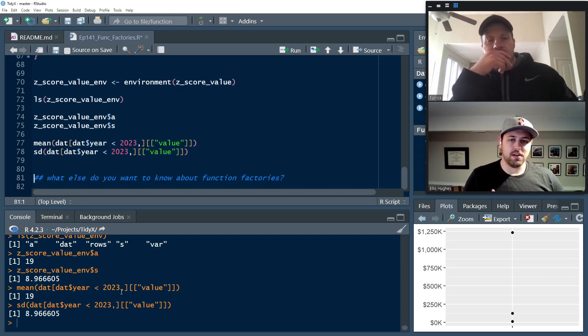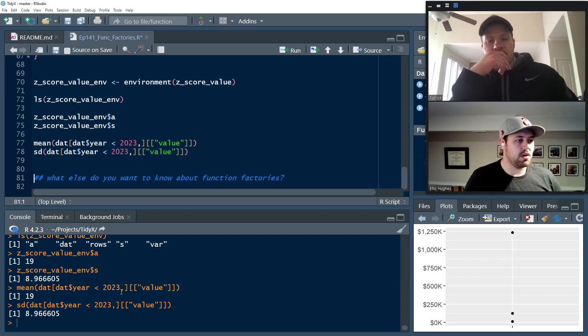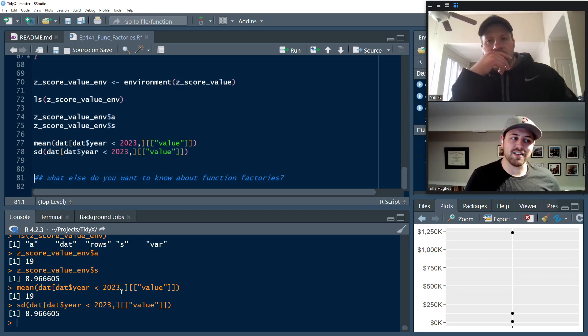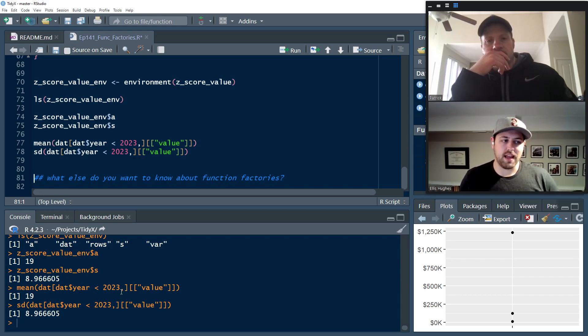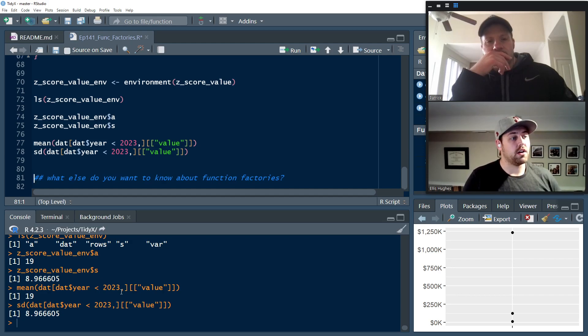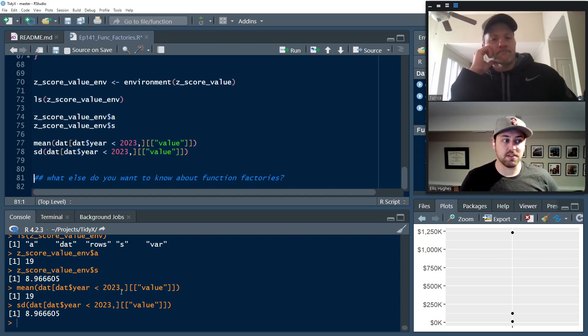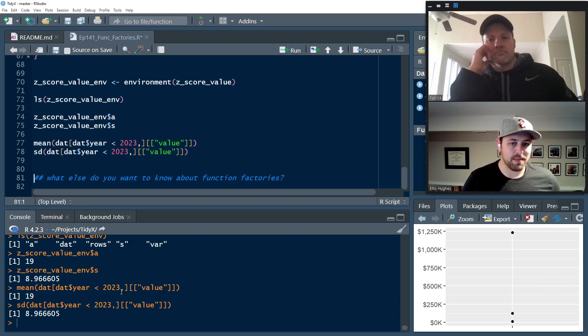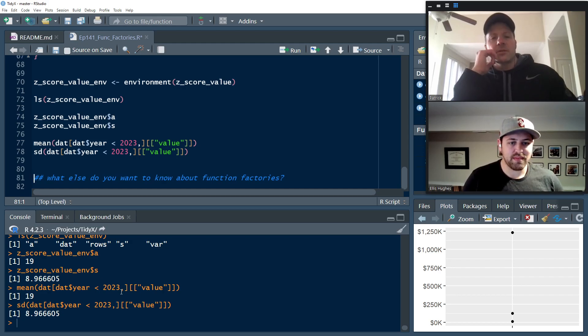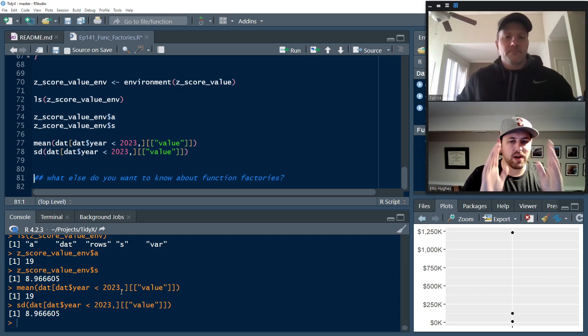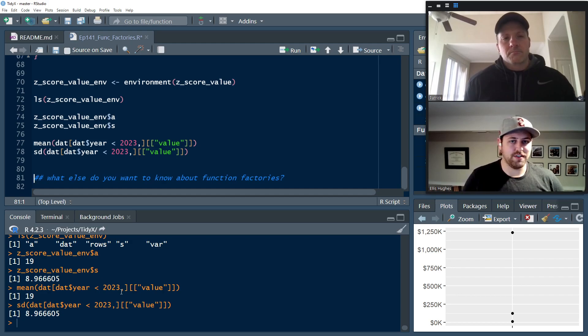And so this gives you a lot of power to expand and create functions that store information that you don't want your user to be able to necessarily change, but then take advantage of those values having already been calculated or already been provided. So they're no longer default. They can't change them, but they can now use them.